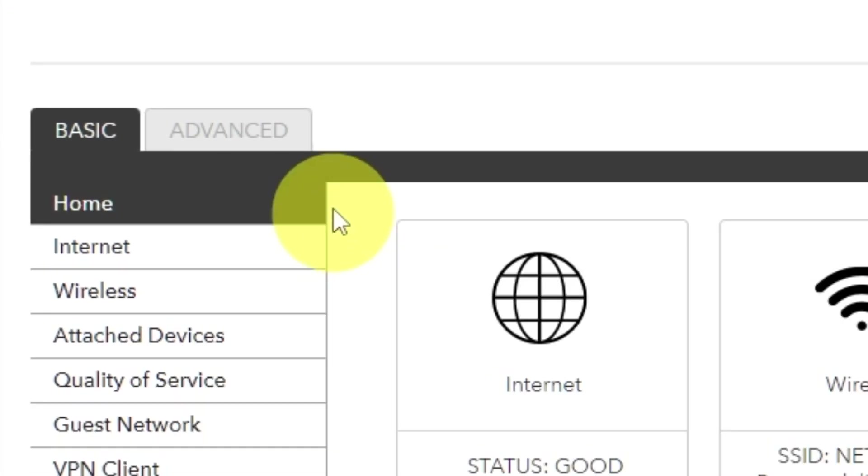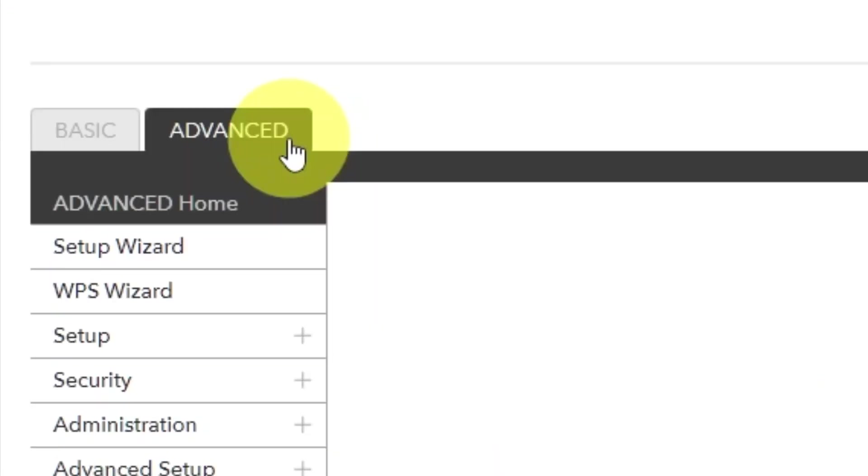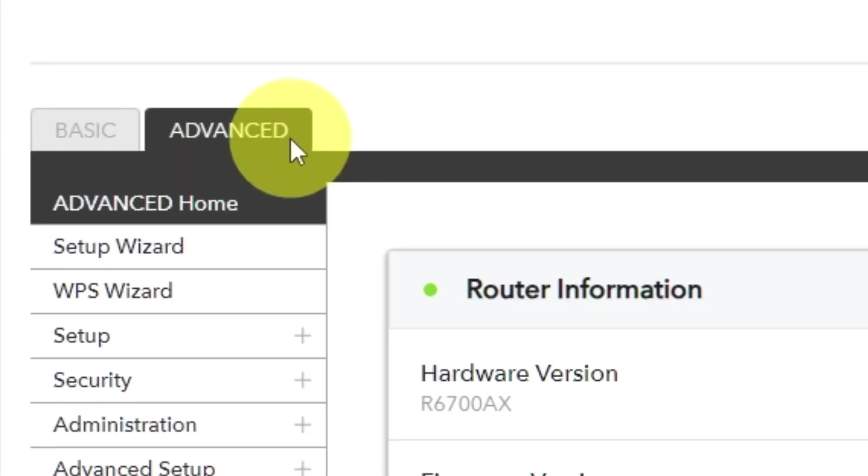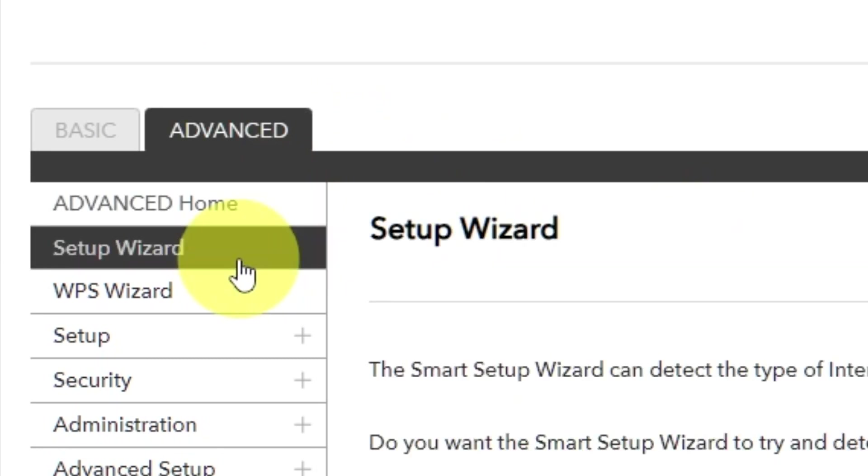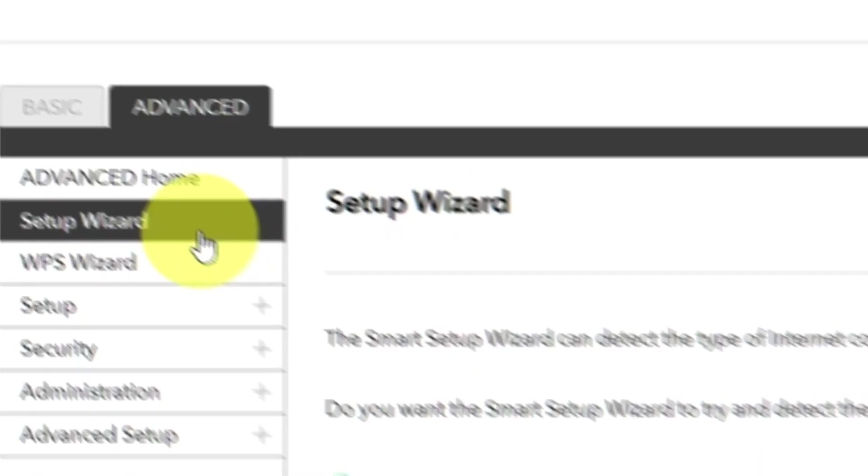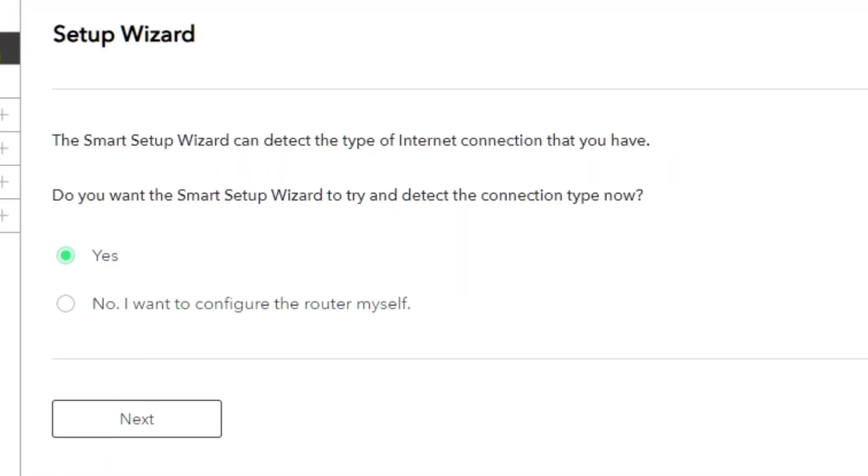To access the internet, go to Advanced. Setup Wizard. Press No. I want to configure the router myself. Then press Next button.